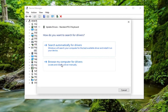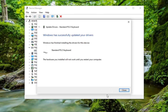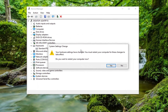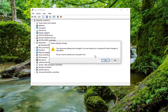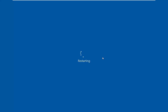Select 'Browse my computer for drivers', then select 'Let me pick from a list of available drivers on my computer'. Select whatever standard one comes up and then select next. It should say it has successfully updated your drivers — go ahead and select close. You will need to restart your computer at this point, so go ahead and select yes.